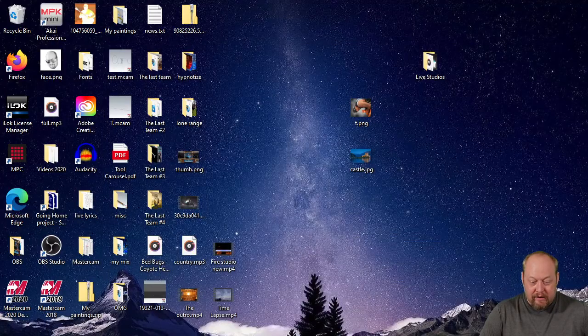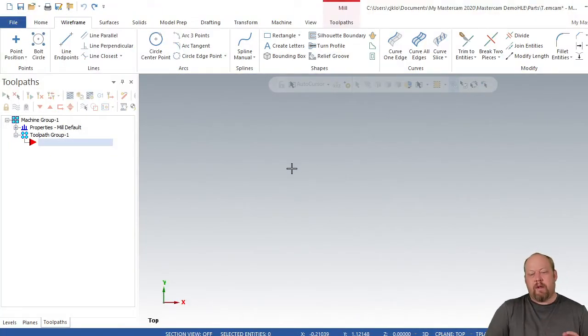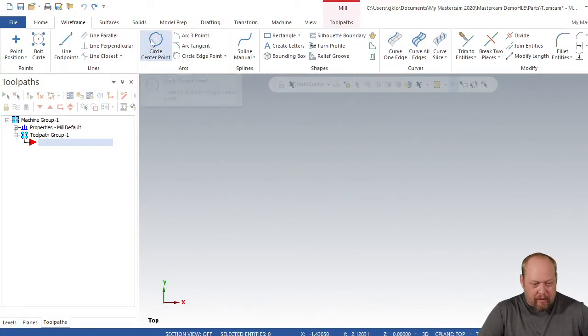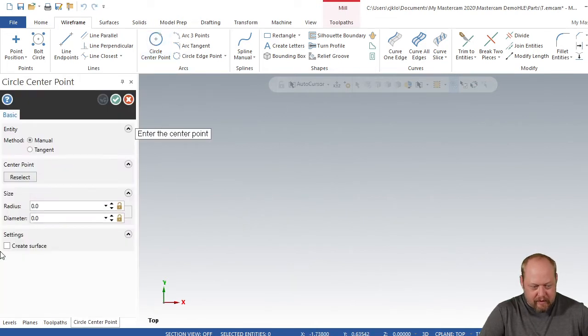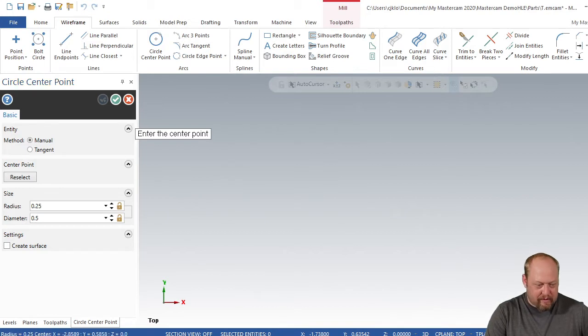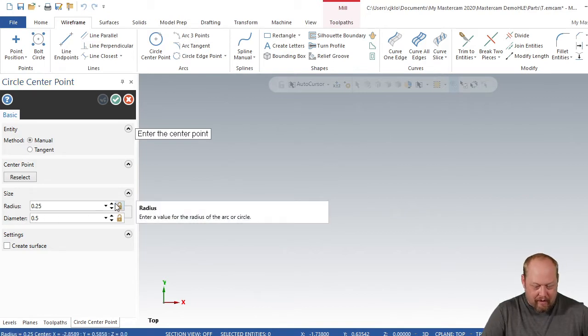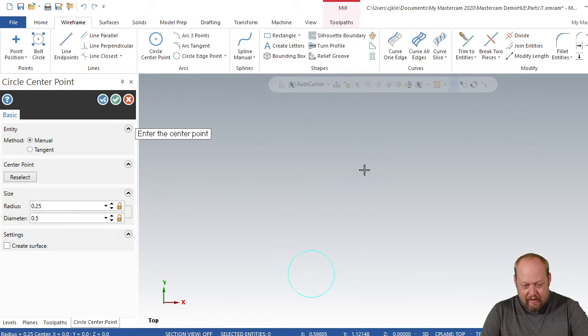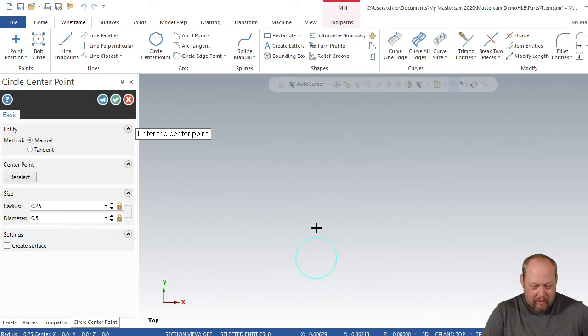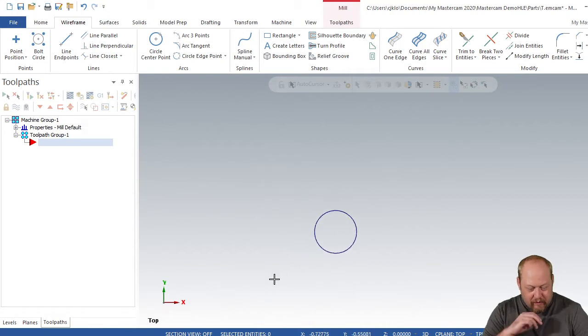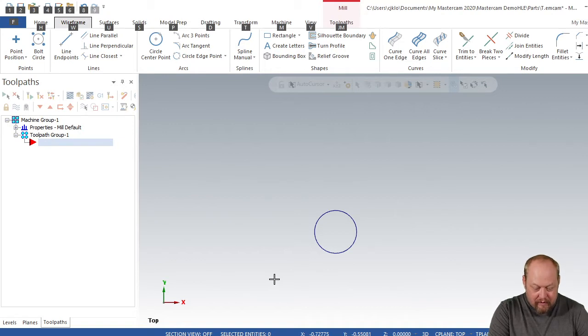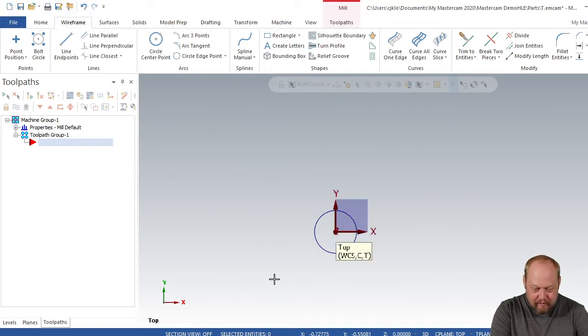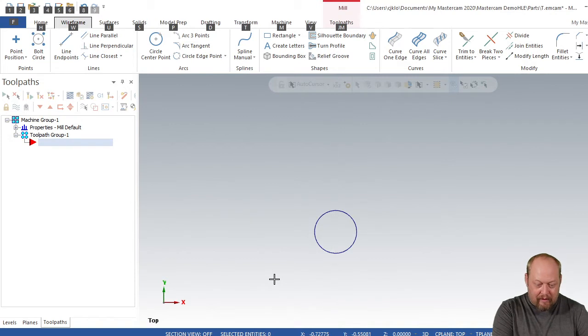I'm going to open up my 2020 student edition. First thing I'm going to do is grab my circle and I want to make my diameter 500 thou. I hit enter, then I'm going to hit O for origin. That's going to be right on your origin. If you don't want to hit O, just hit F9.